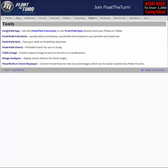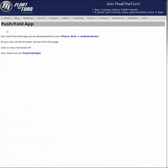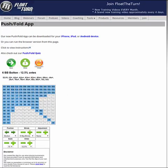You click on the Push Fold app. Alternatively, you can just go to FloatTheTurn.com/app, which is A-P-P, and here it is. What this shows you is which hands you should go all in with when the action folds to you whenever you have a stack of a specific size. You can view the instructions right here by clicking the plus tab, and you can also download this for your iPhone or Android device by clicking these links.